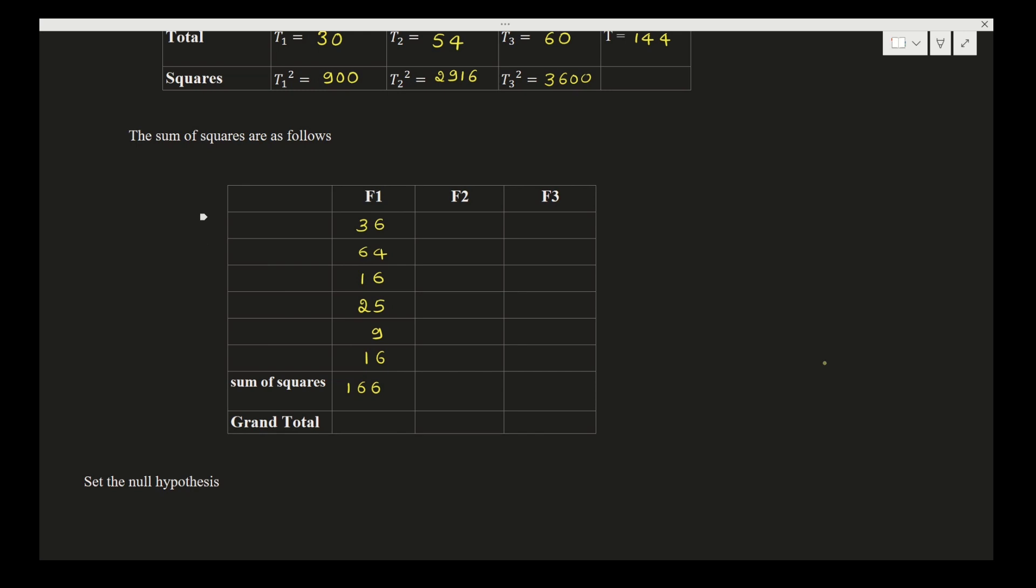Now for F2, it is 64, 144, 81, 121, 36, and 64. Add up all these sum of squares to get 510.